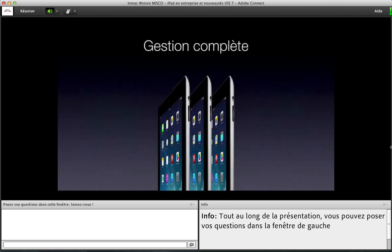Au niveau de la gestion des appareils, tout est prévu pour gérer des petits ou gros déploiements. Les outils de Mobile Device Management vous permettent de gérer les réglages non seulement au moment du déploiement, mais surtout une fois que les appareils sont chez les utilisateurs sur le terrain. Vous avez besoin d'en faire l'inventaire, de changer des réglages, et c'est ce que les MDM vont vous permettre de réaliser.